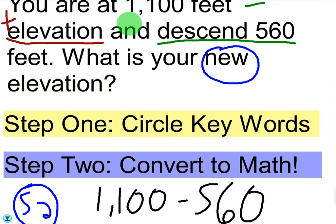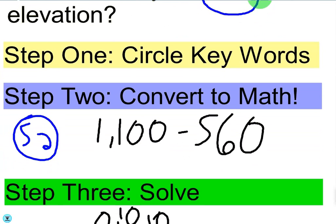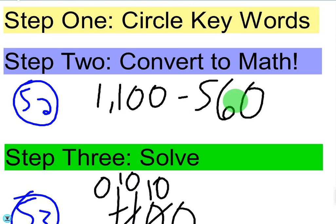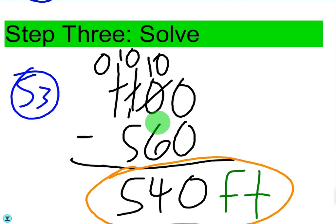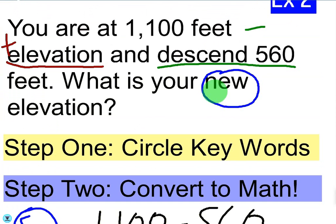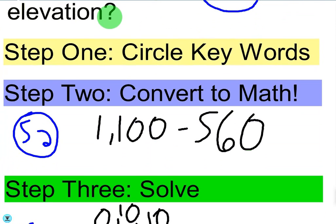Now we convert to math. We take our positive 1,100 and subtract 560 from that, since we have a minus sign there. So it's 1,100 minus 560. That's the conversion, and once we convert we can solve it. It's just a simple subtraction problem — 1,100 minus 560. We can do long subtraction and borrow. The final answer is 540 feet, which answers our question of what our new elevation is.